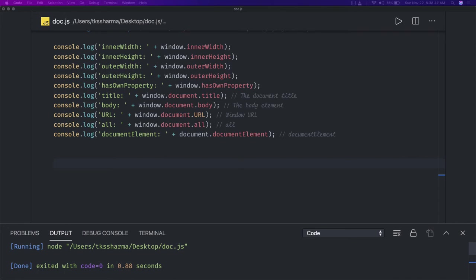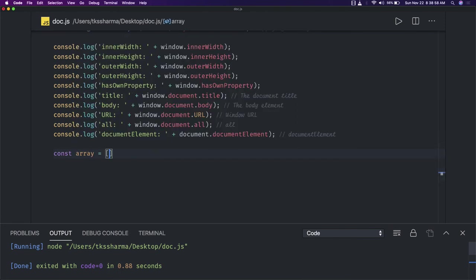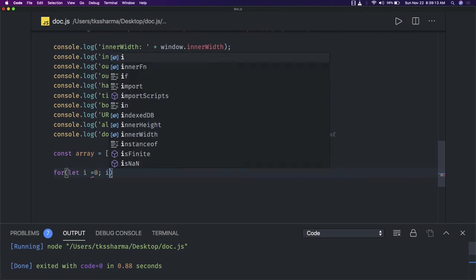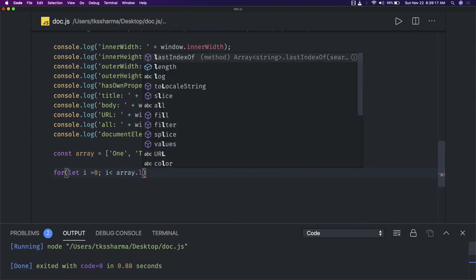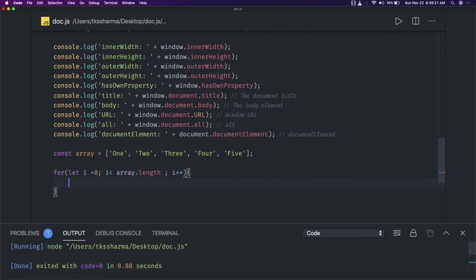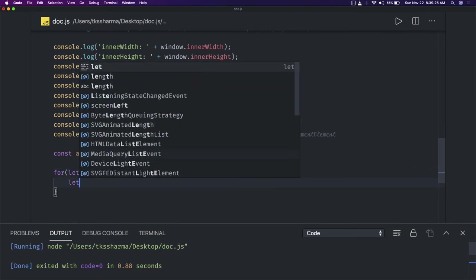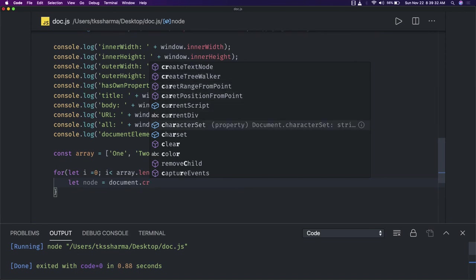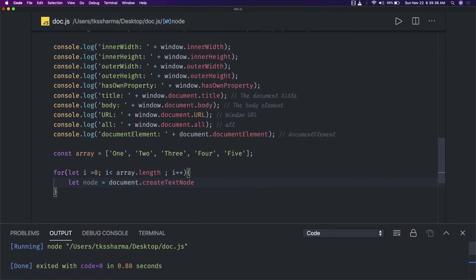Let's create UL and LI tags at runtime. Consider that we have an array: const array = [1, 2, 3]. We will iterate over this array and create an unordered list. We run a for loop from zero while i is less than array.length. Inside, we create an element: let node = document.createElement — the same createElement — and we pass 'li' since we are creating LI tags.